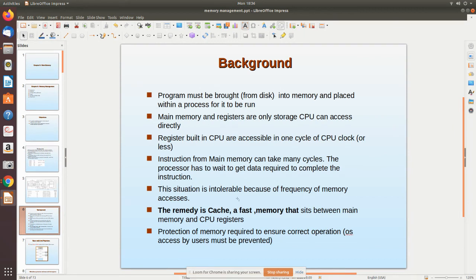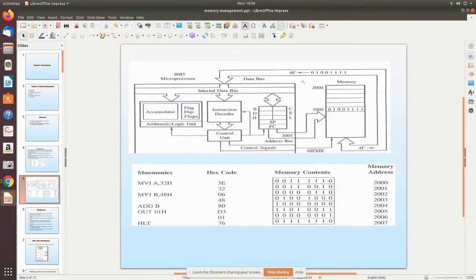The remedy for frequent memory access delays is cache memory — a fast memory that sits between main memory and the CPU registers. Repeated instructions, such as those inside a loop, can be placed in cache memory. The CPU can then fetch these directly from cache rather than main memory, which is much faster.